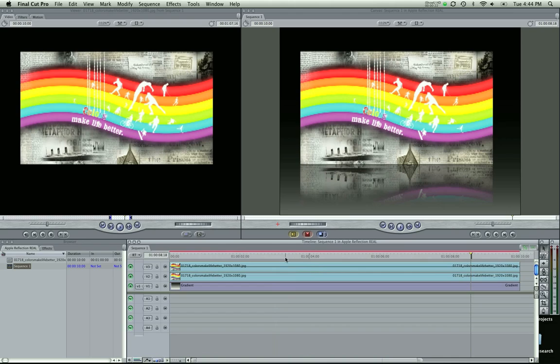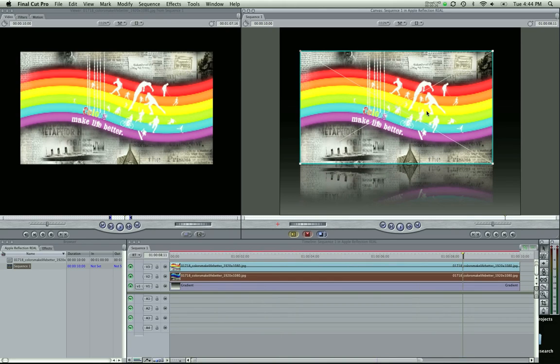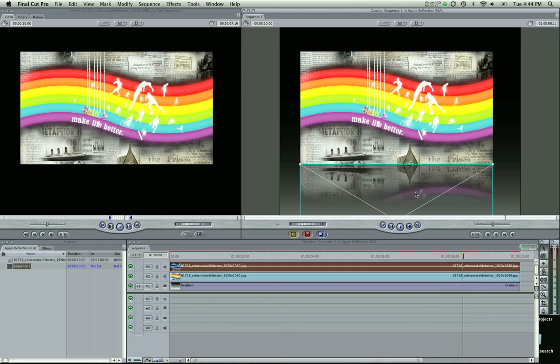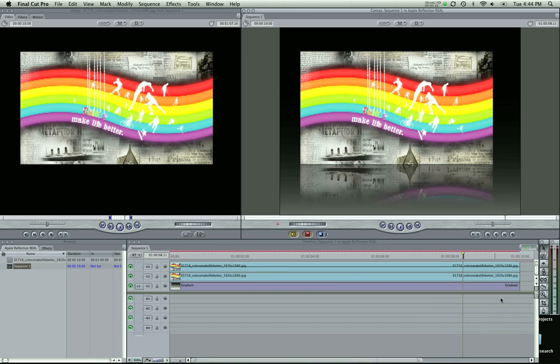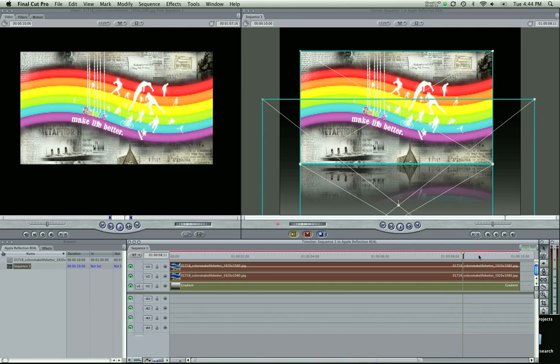So here's what the end product looks like. I got this photo here, the reflection and then a gradient in the background. So I'm going to delete this and we're going to start over.